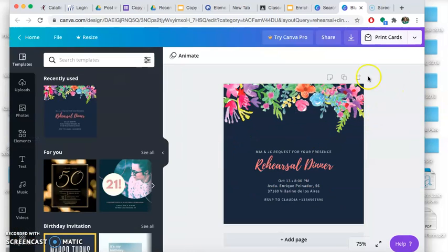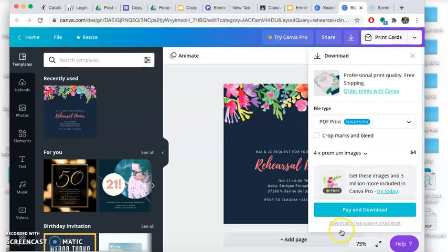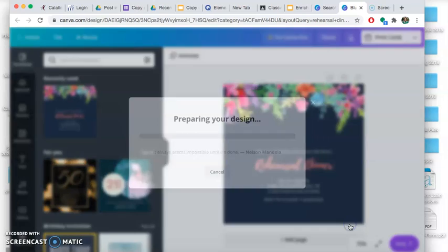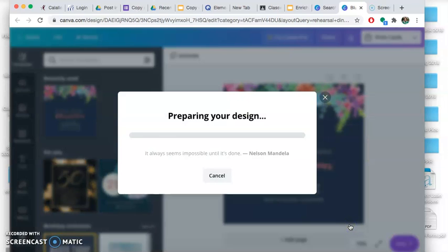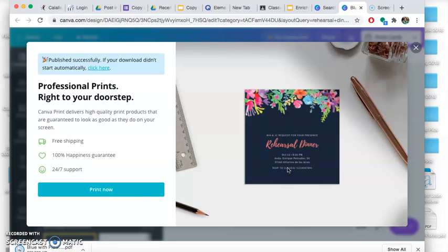I just picked this one because I was playing around with different stuff and I knew this one was one that asked you to pay. Please don't pay, we don't want you to pay. So you're gonna hit download a free watermark draft. It's going to save it to your computer, okay? So it saved it right here.